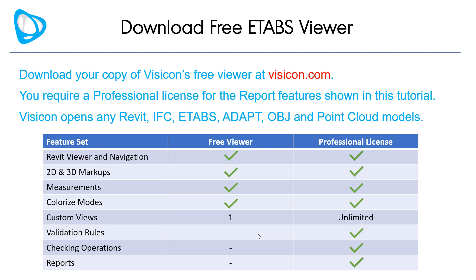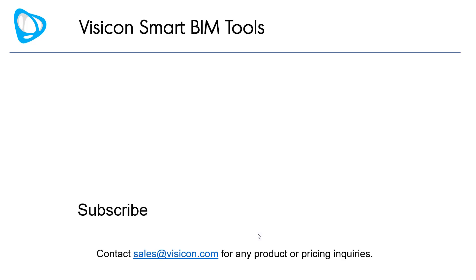Download your copy of Visicon's free ETABS viewer at visicon.com. You require a professional license for the report features that we use to do the quantity takeoffs that were shown in this tutorial. Keep in mind that Visicon opens any Revit, IFC, ETABS, ADAPT, OBJ, and PointCloud model. Contact sales at visicon.com for any product or pricing inquiries.